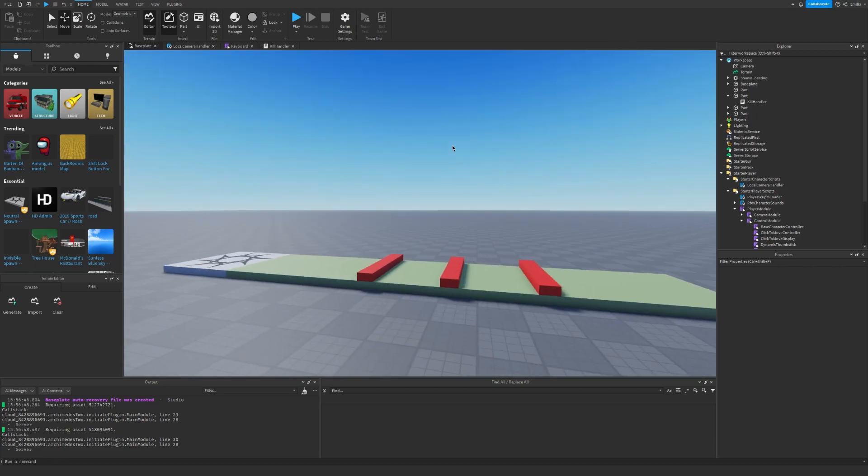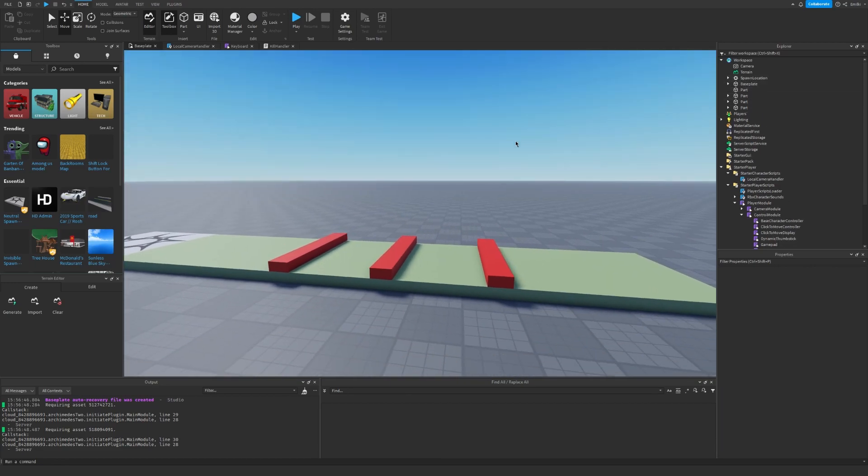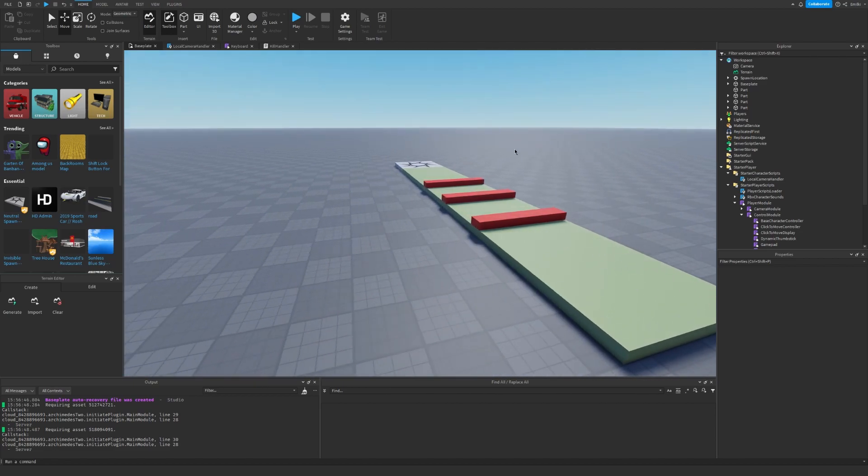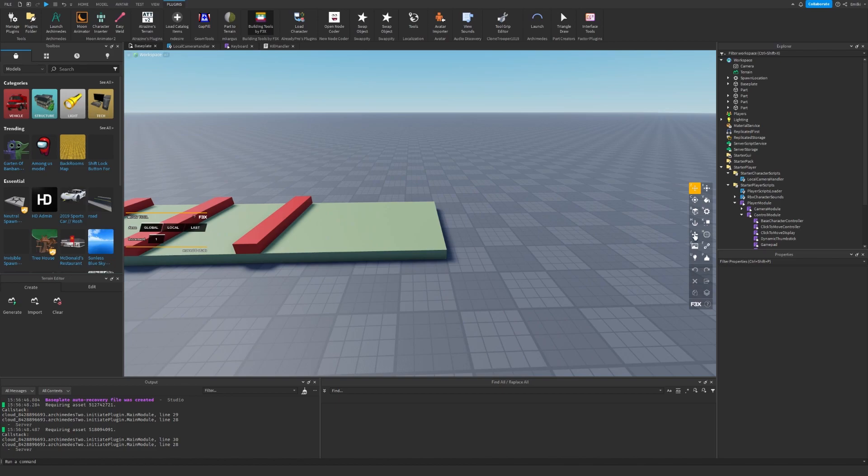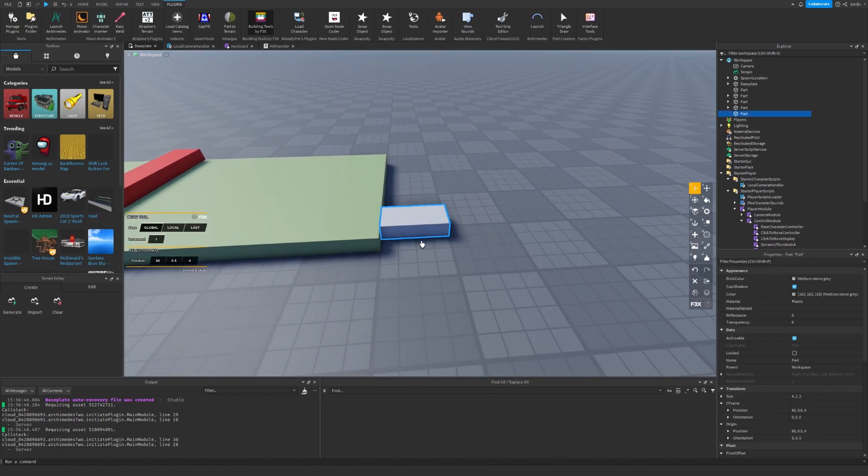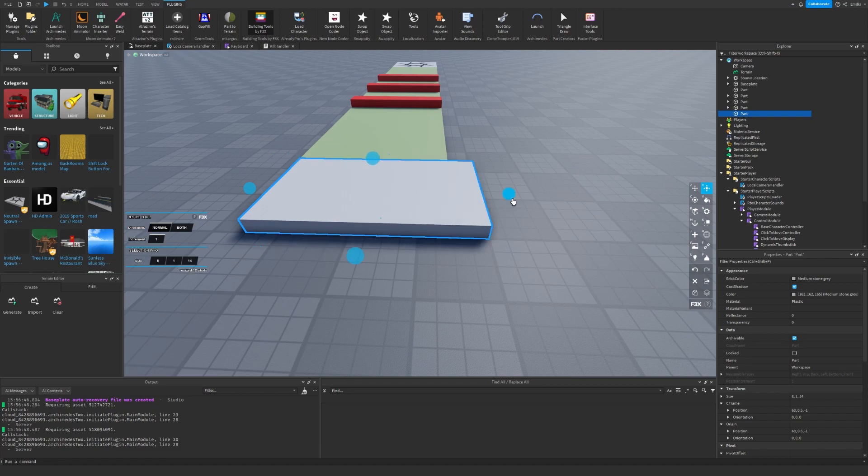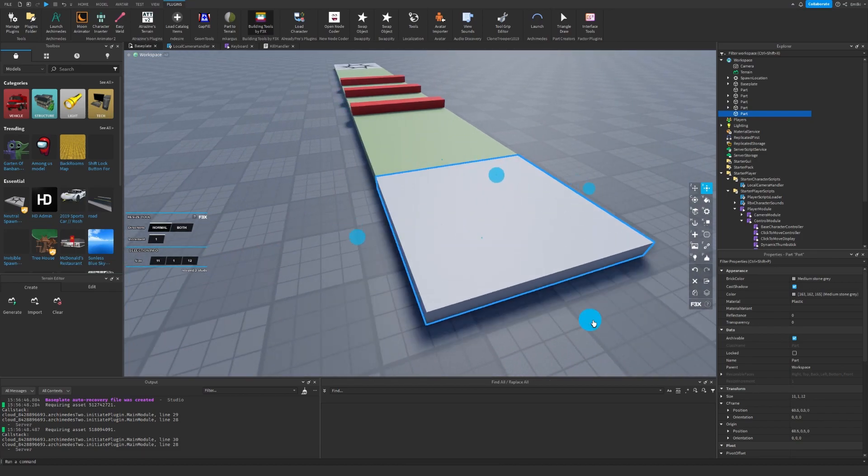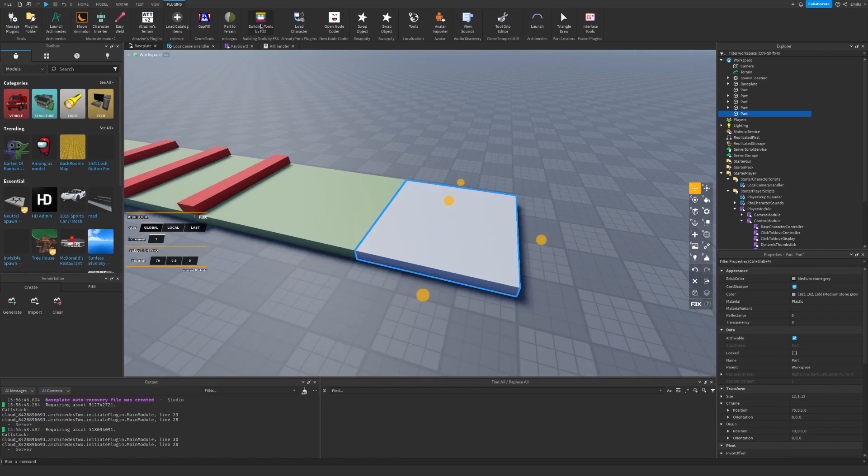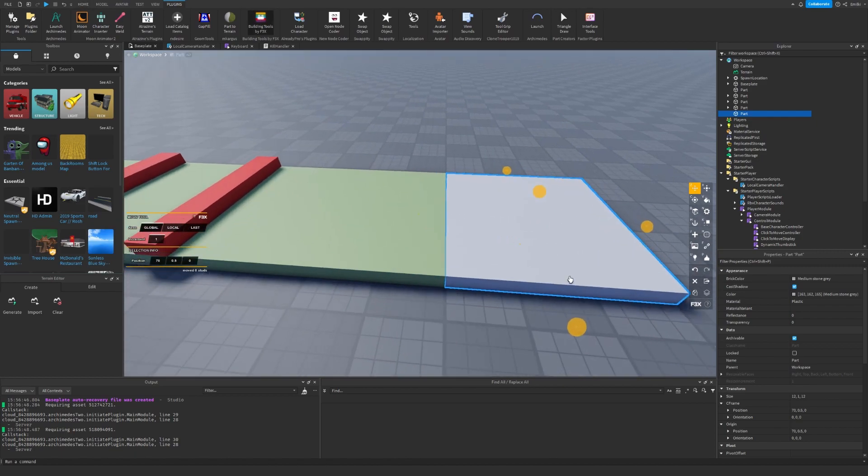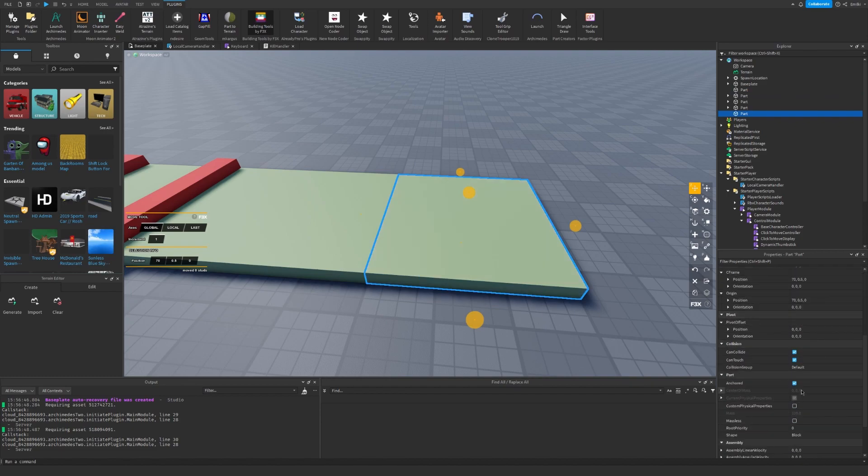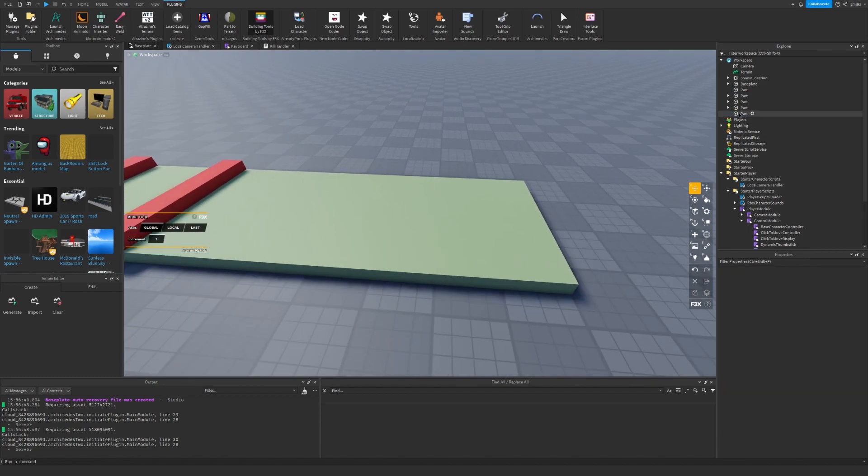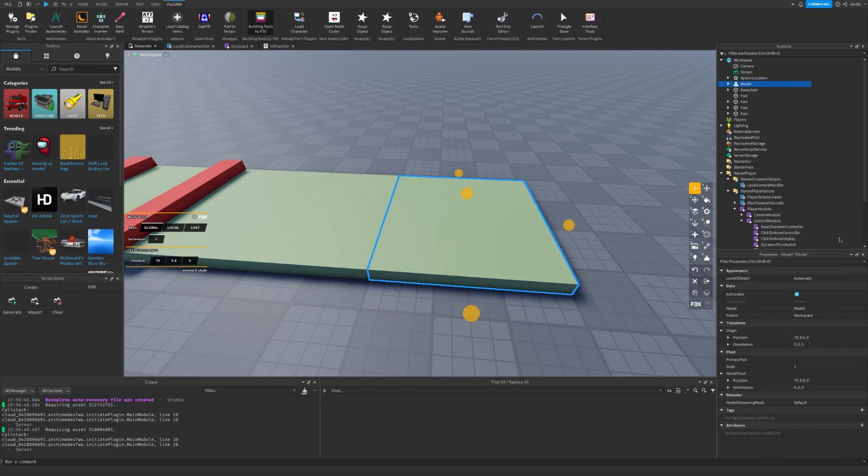Yeah, that looks better. And we can also insert some more things. For example, we can insert a disappearing part or a moving part. Actually, let's go here. Let's create a part, a square, so 12 by 12. There we go. You can use the normal tools as well, it doesn't matter. I'm going to copy the color, set the anchor to true.